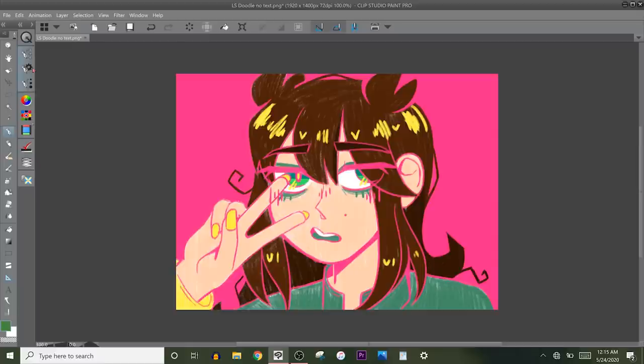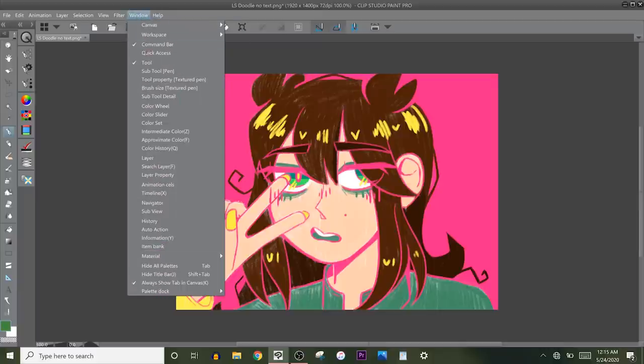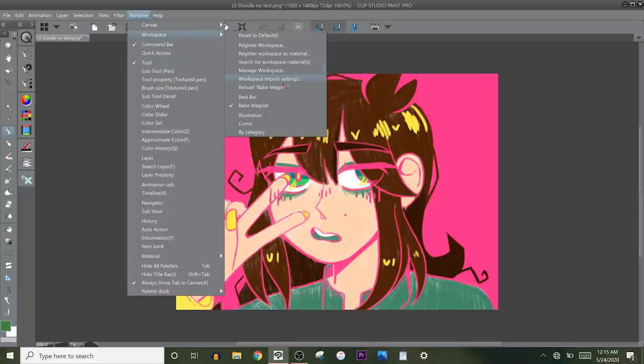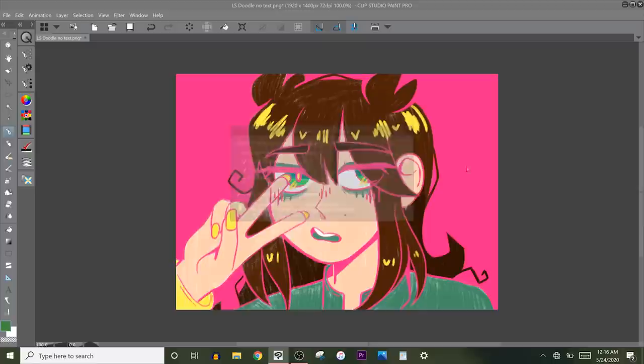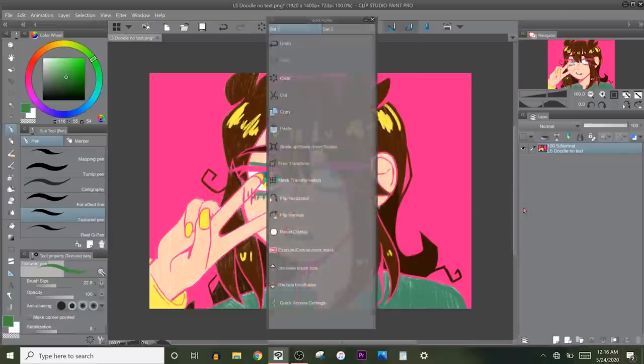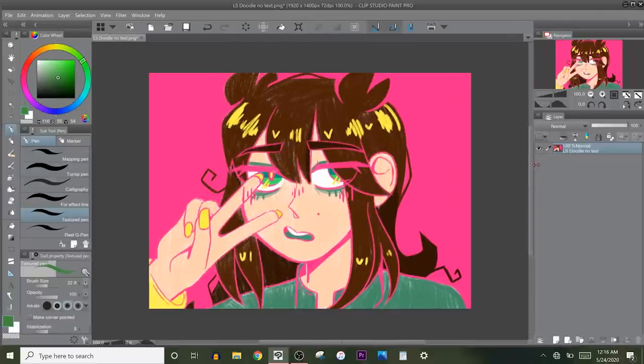So if I press that, this is what Clip Studio Paint looks like when you first download it and you open it up. Notice how it's weird looking. I don't like it. So that's why I made my own workspace because this just makes me really uncomfortable. So let's go back to Babe Magnet. There you go.